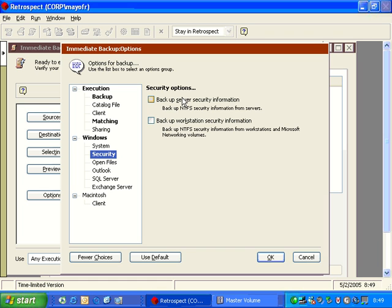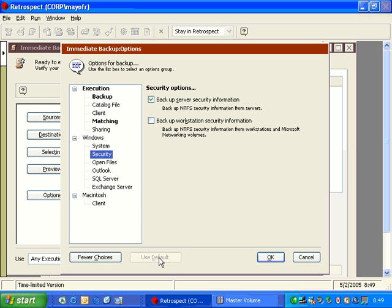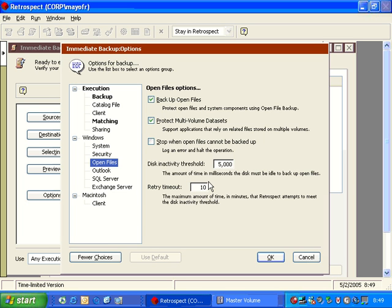And so that's really what this option is controlling, is the ability to backup the permissions on the file level as opposed to the folder level. Retrospect does not give you an option for folders. You automatically get a backup of all folder NTFS permissions.